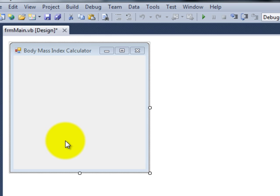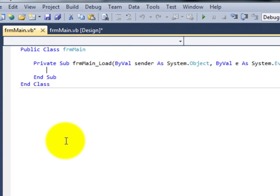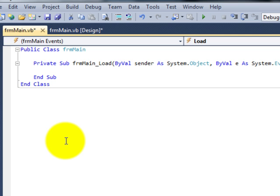I can now double click on the form to start writing the code. What we want is when this form loads we want the user to be asked for their height, for their weight and for it then to calculate the Body Mass Index. And finally to show that Body Mass Index to the user.